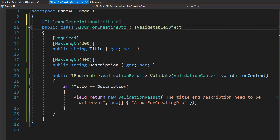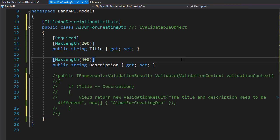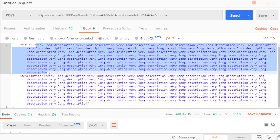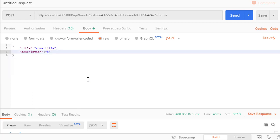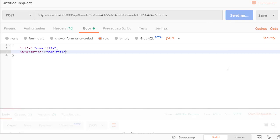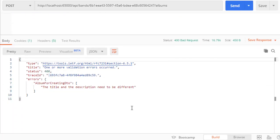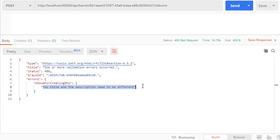So in order to test this, I'm going to comment out this as well as this method. Let's run this. So let's just pass in the title — I'll call it 'some title' — and the description will also be called 'some title'. So now these match. Let's run this and try to create an album. And we got the bad request. You can see this is our new message: the title and the description need to be different. So this is our custom attribute that just kicked in.